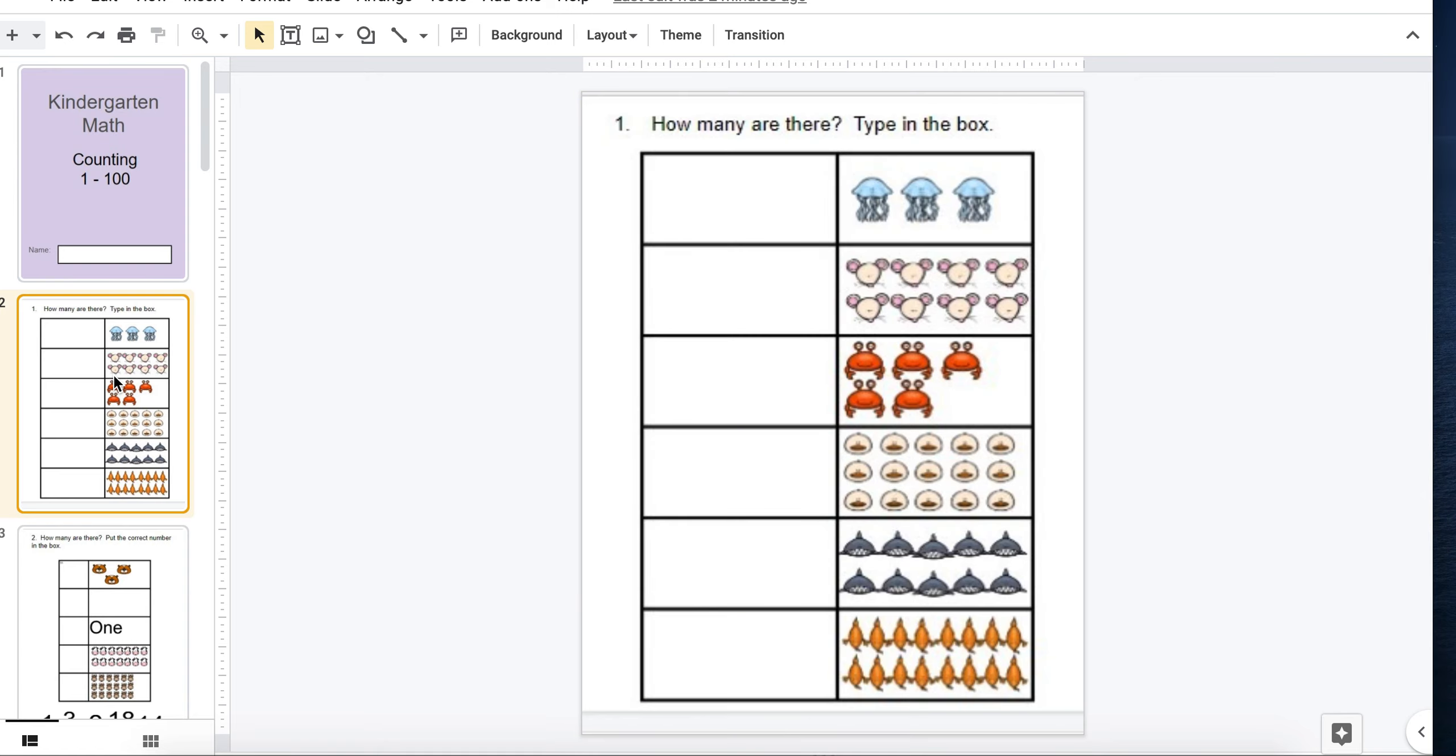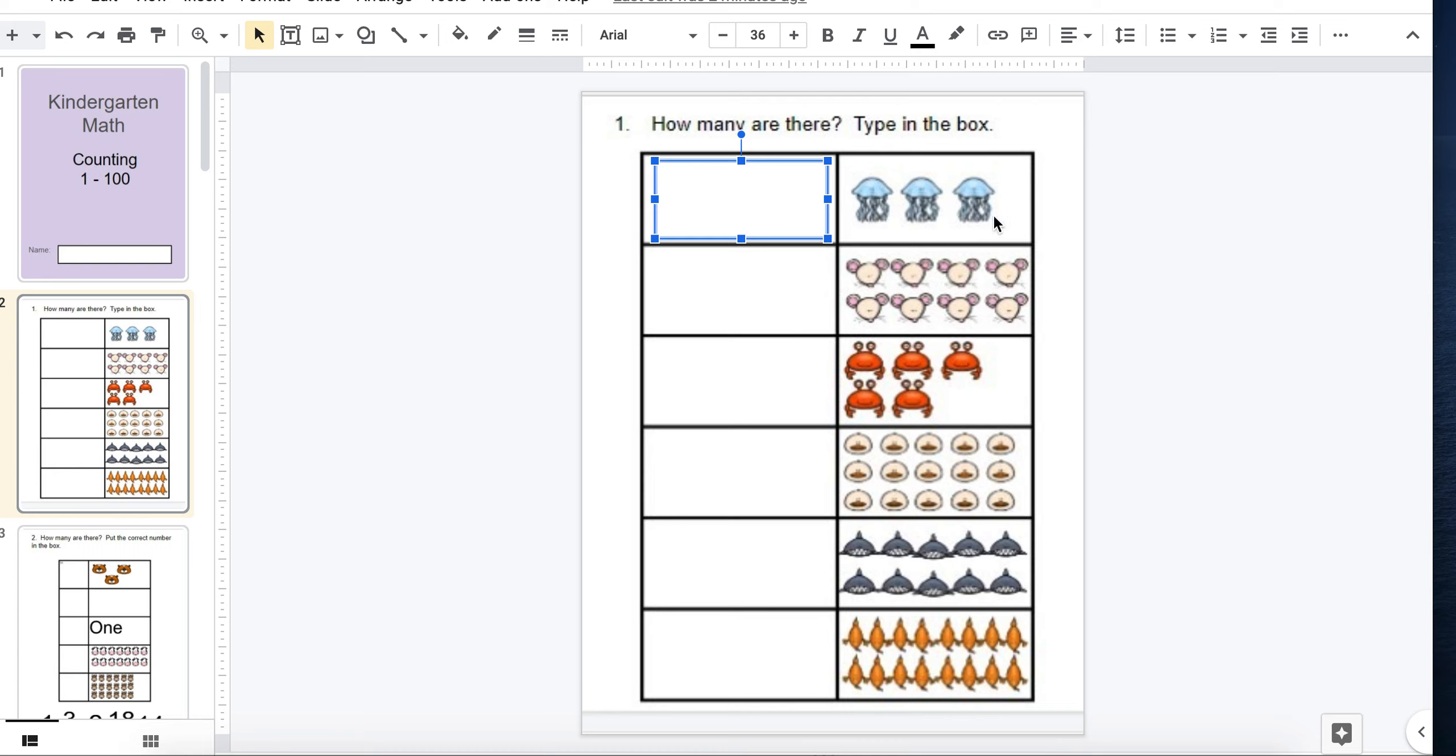Interactive because either there's a text box that appears or students can drag objects. So in this example,